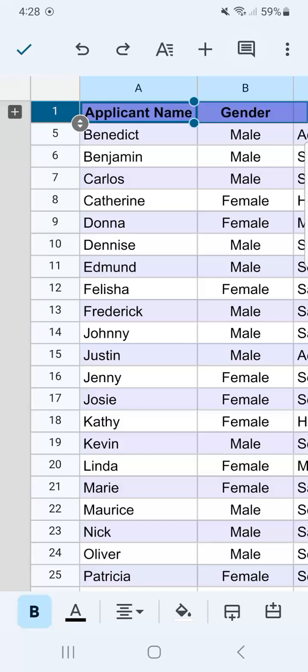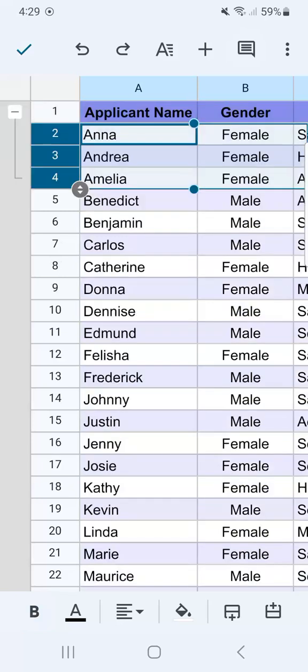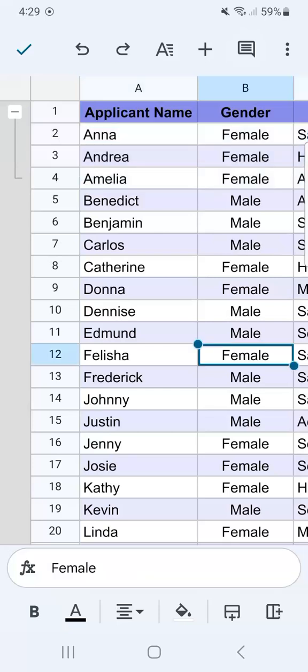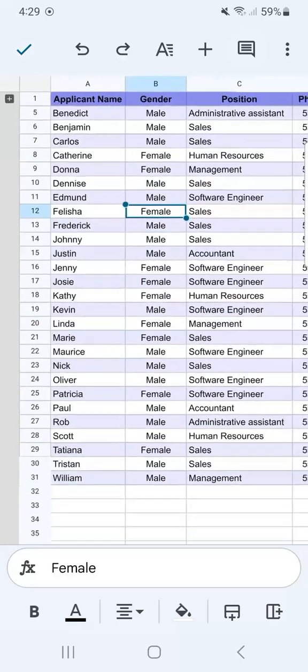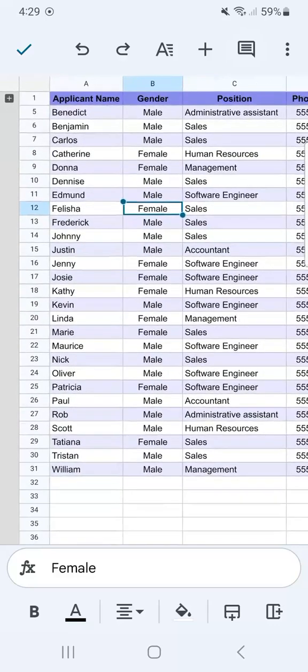Now if we want to show them again, all we have to do is expand by tapping on the plus sign. So let's collapse that again and move on to our columns.